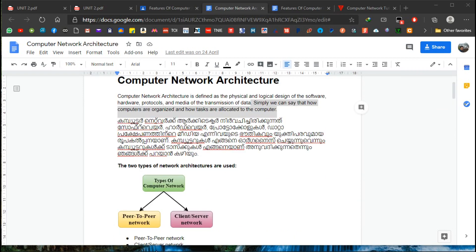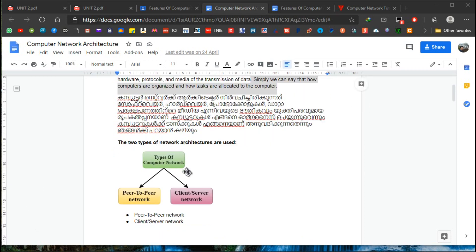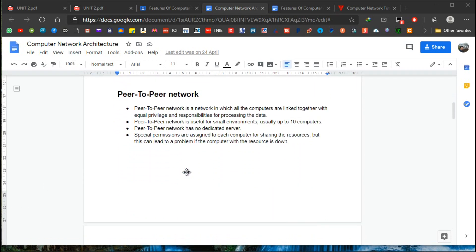We are going to have the architecture of the computer network. We are going to design a computer network. What type of network is the peer-to-peer network, client server network? If you have a peer-to-peer network, you can use a peer-to-peer network.